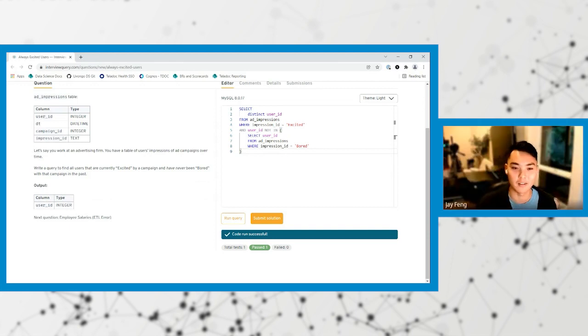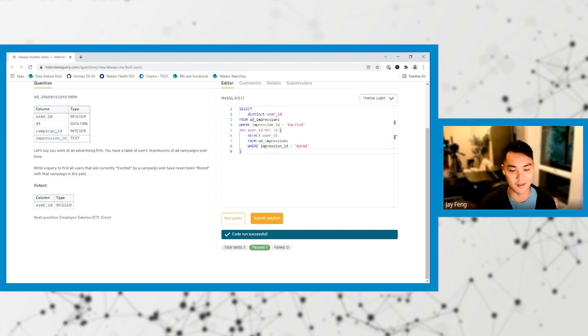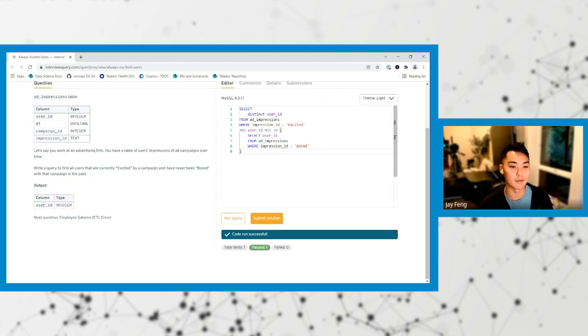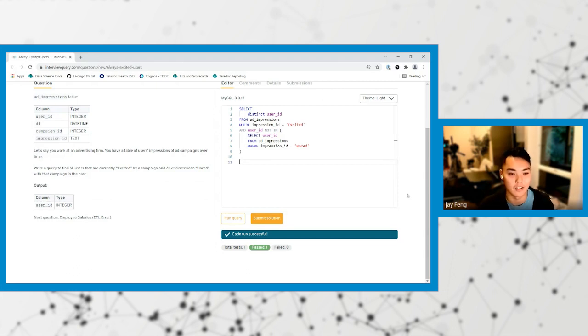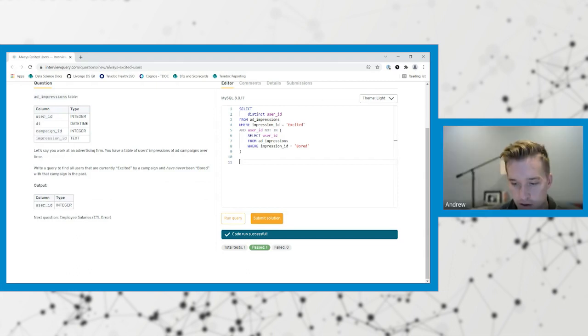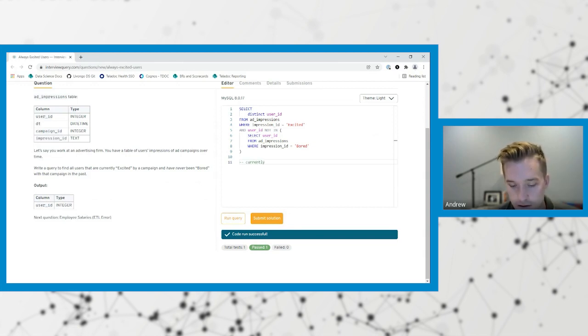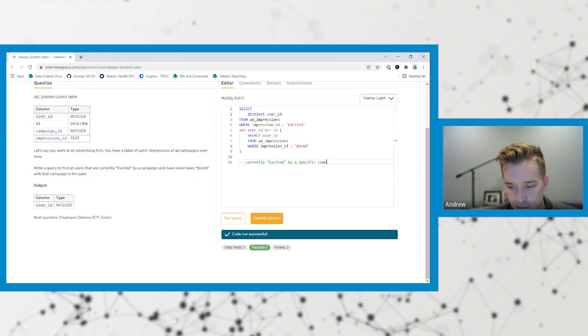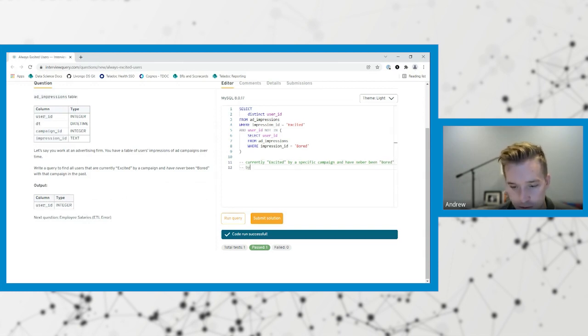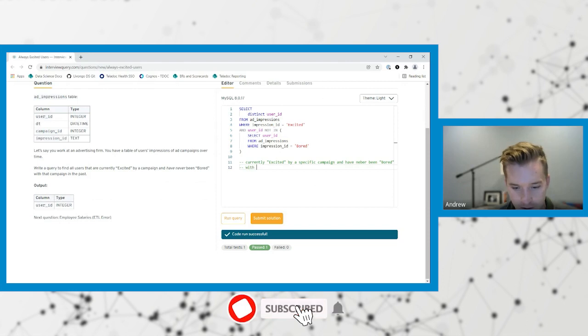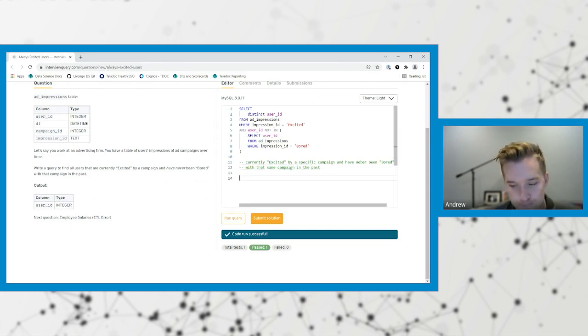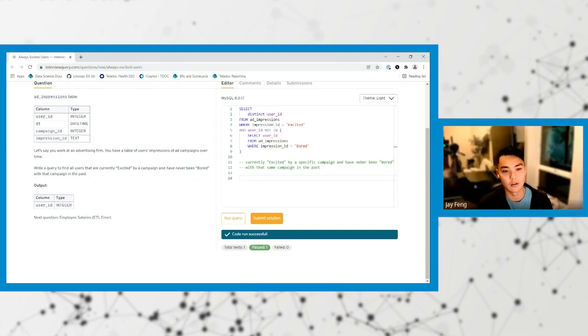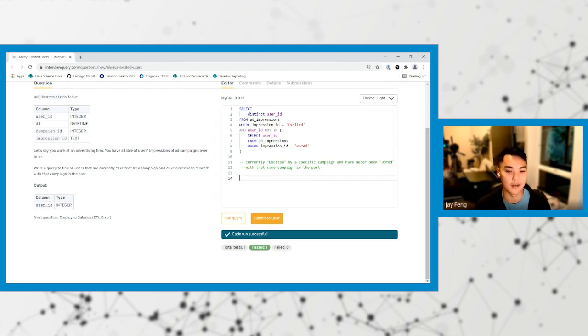So how about let's make this query more tricky. Let's say it is excited by a specific campaign and have never been bored by that campaign in the past, that campaign ID. So then how would we actually write this one? You might have to rewrite my statement as well to understand a couple edge cases there. So we're going to find currently excited by a specific campaign and have never been bored with that same campaign.